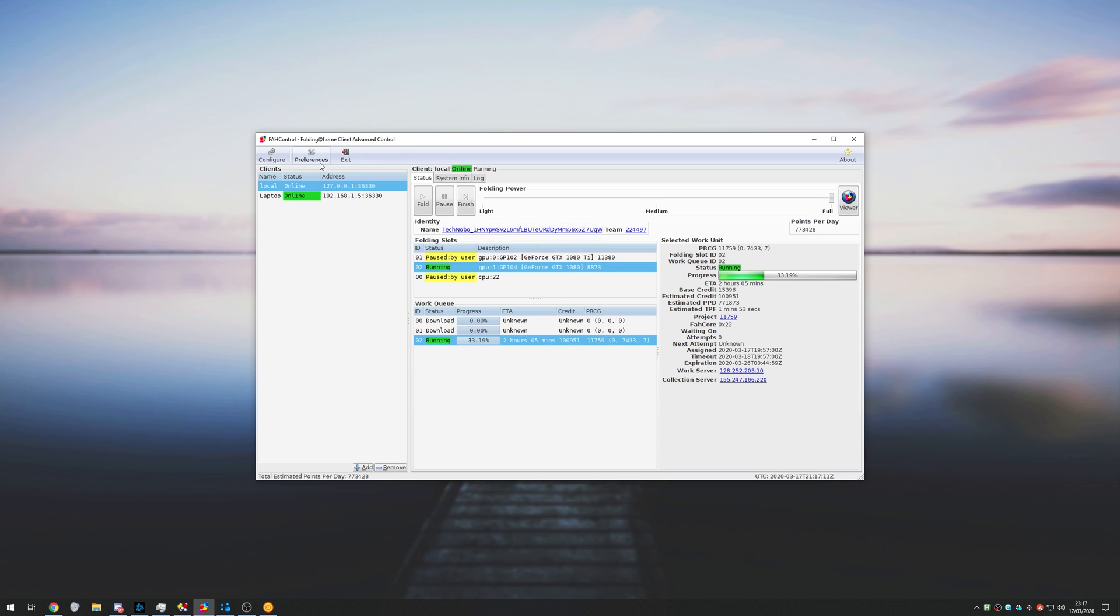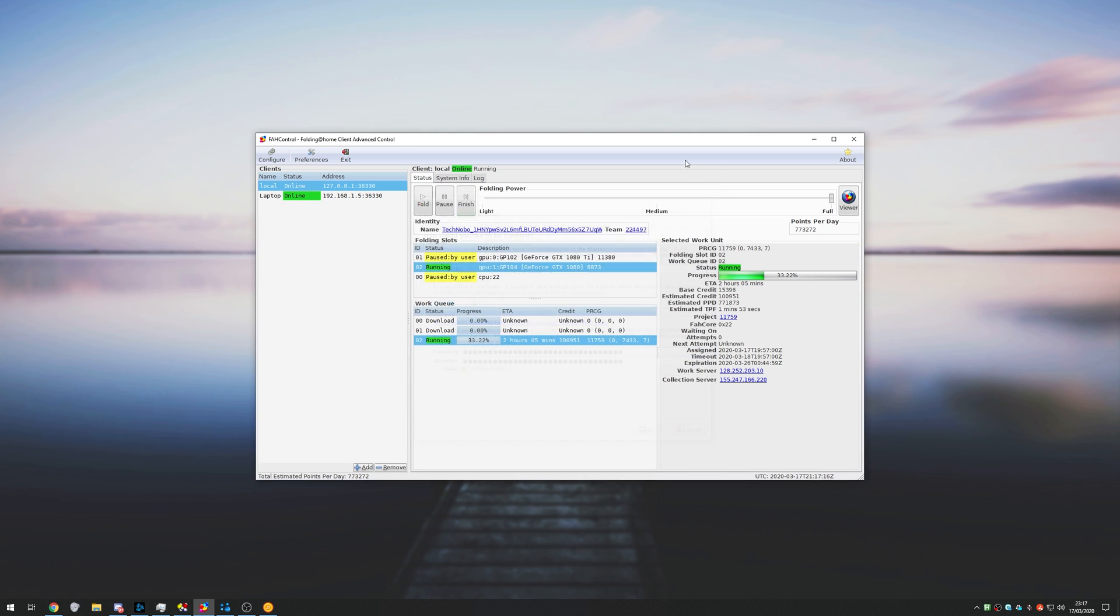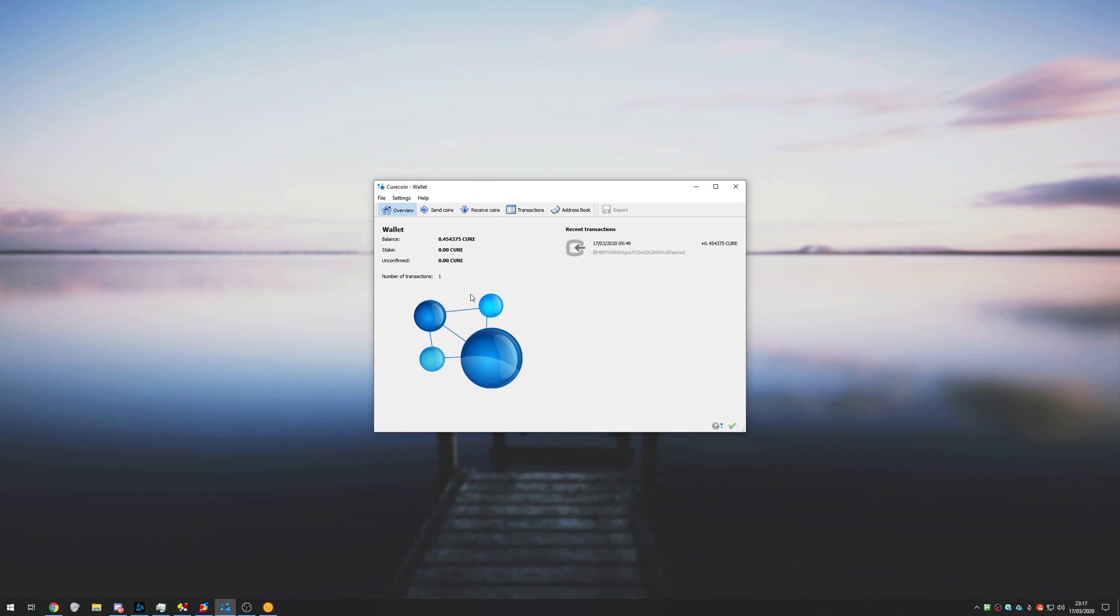All that changes is your account name over here, your team number, and a passkey. Once you have that all set up, you'll have a new program installed called the Cure Coin Wallet, where you go ahead and mine a bunch of cryptocurrency too.